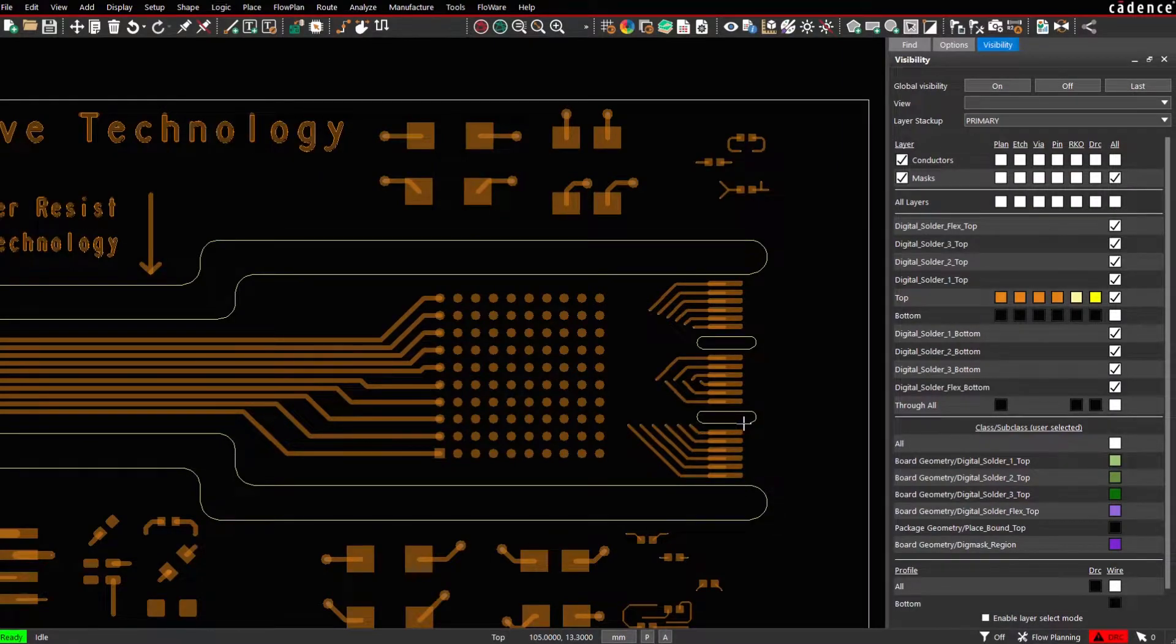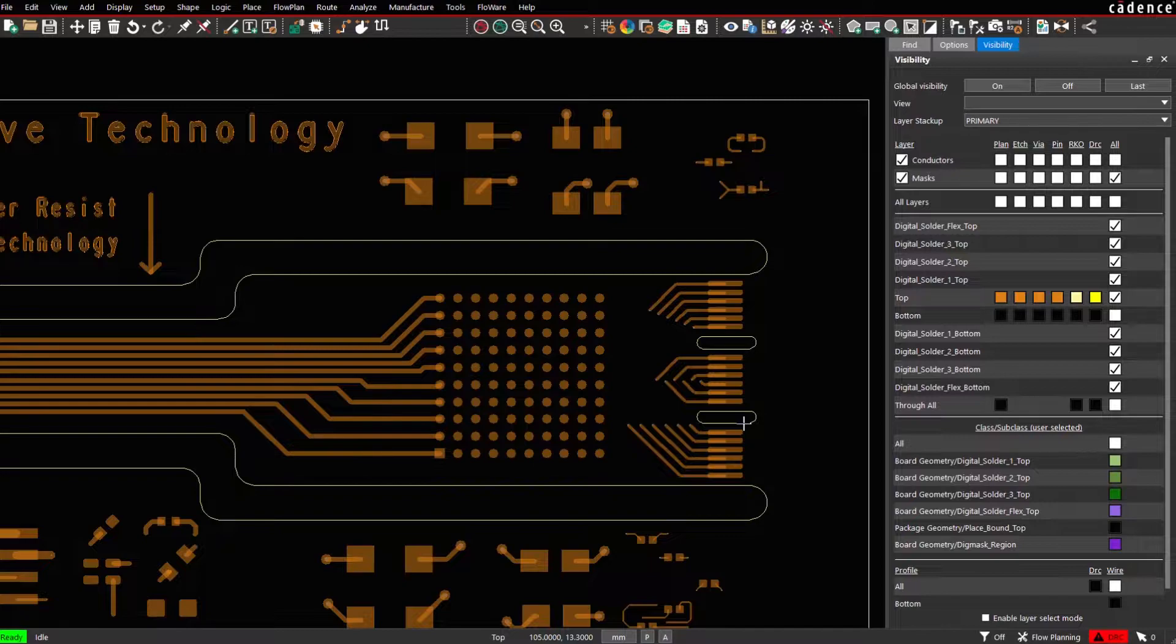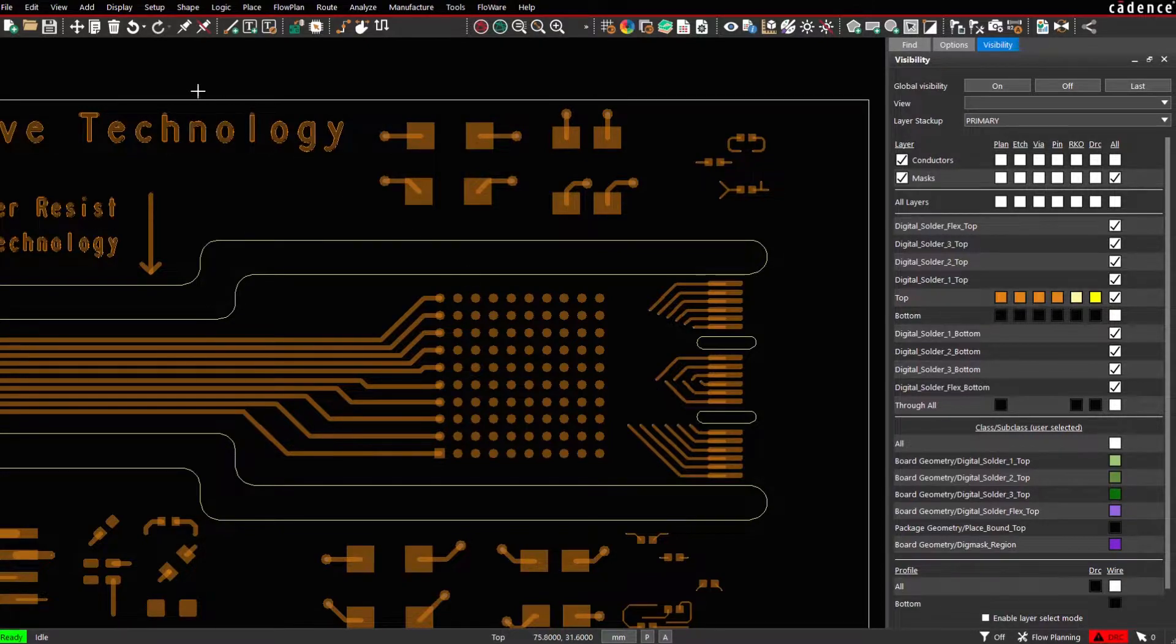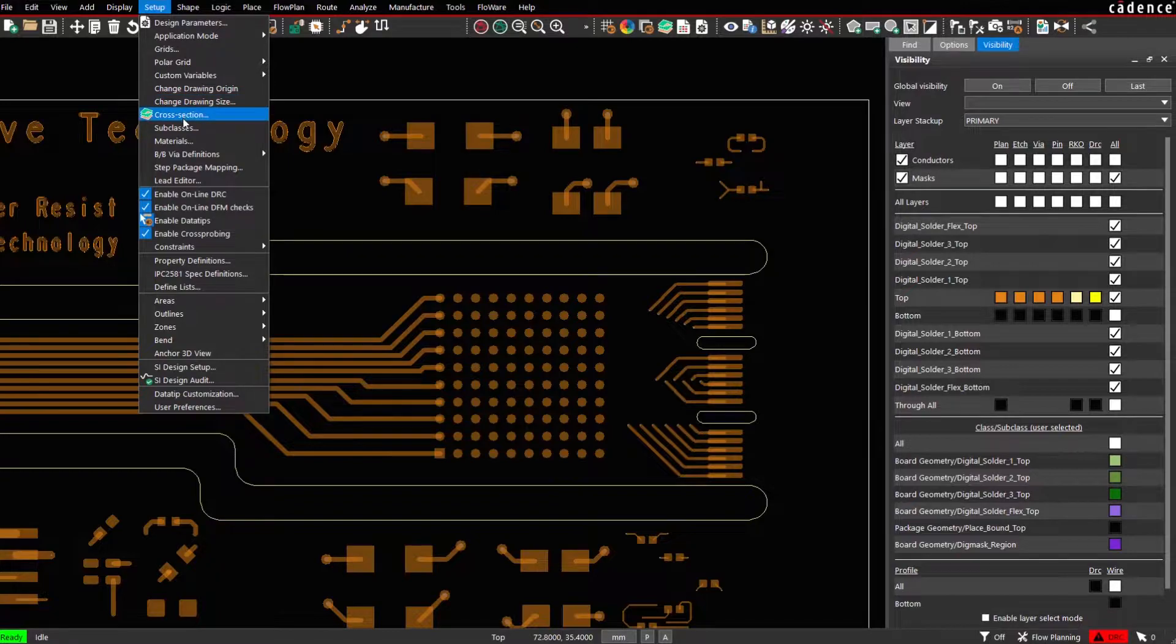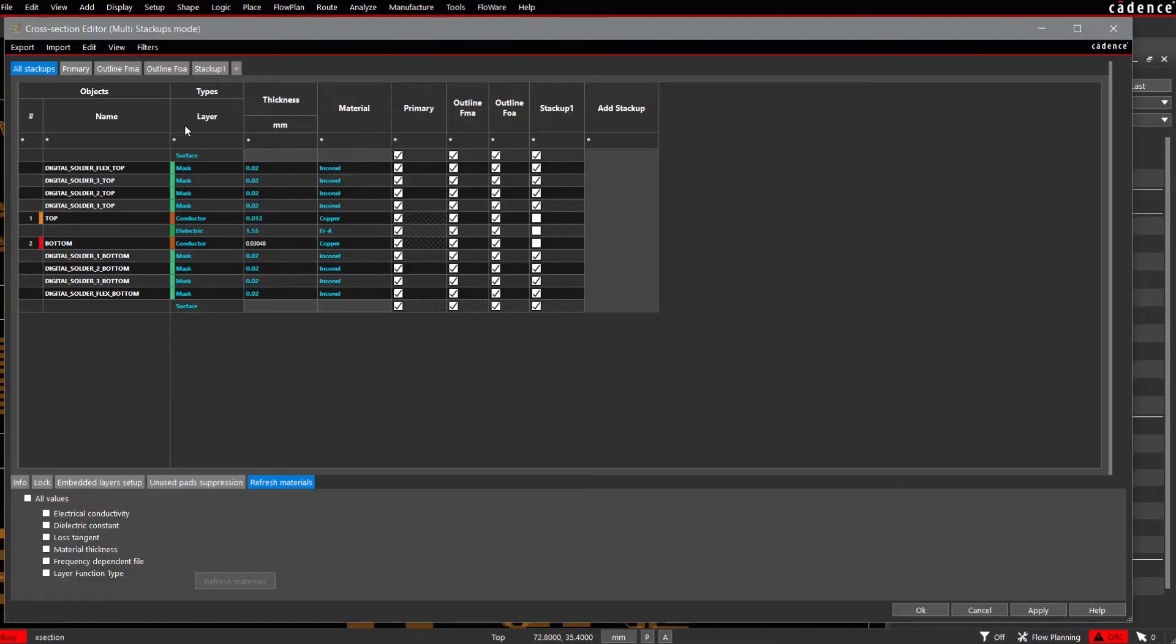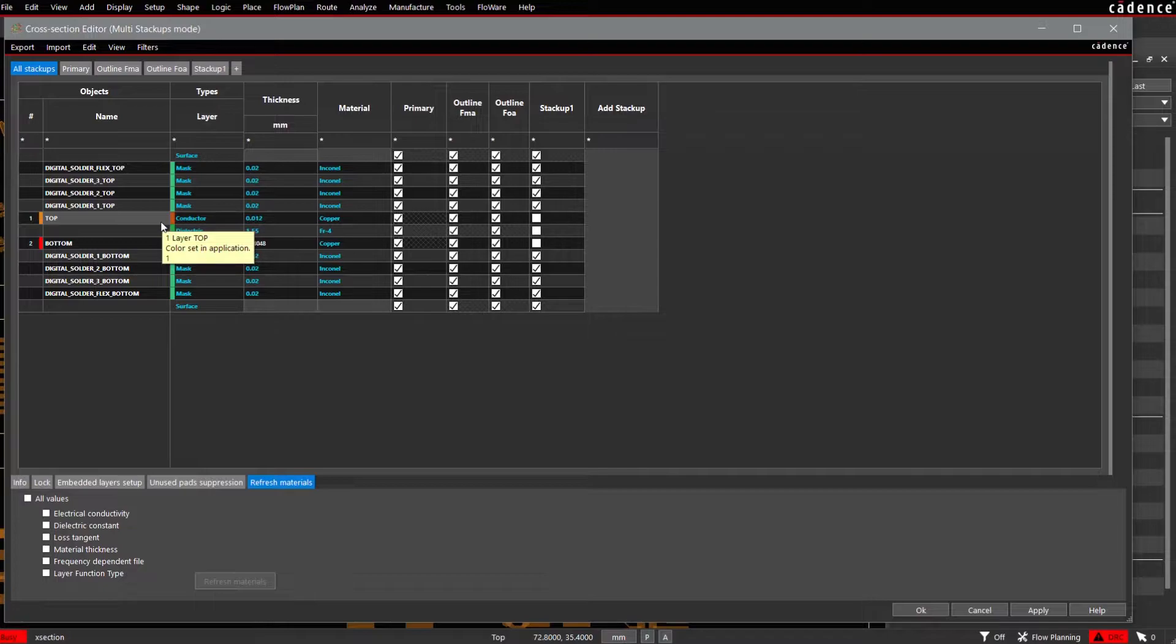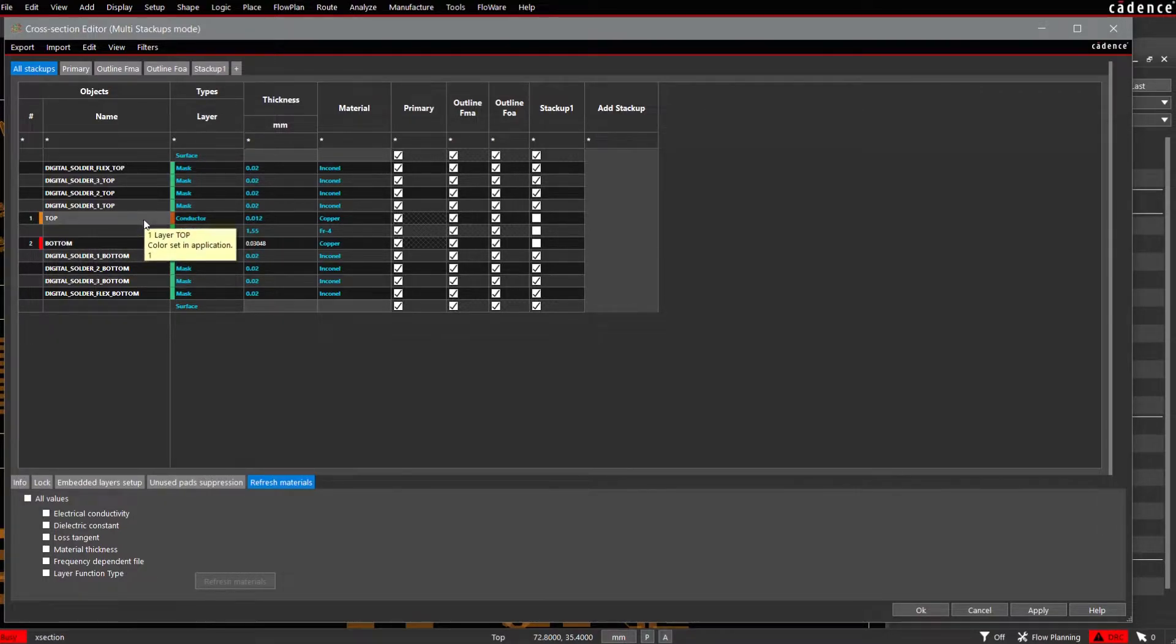In this video I would like to demo the new application Digital Solder Mask for Arlego and Orkart PCB Editor. Let's take a look at the cross-section first. Setup, cross-section. There are multiple layers, multiple mask layers defined above top and below the bottom layer on which we would like to generate data.